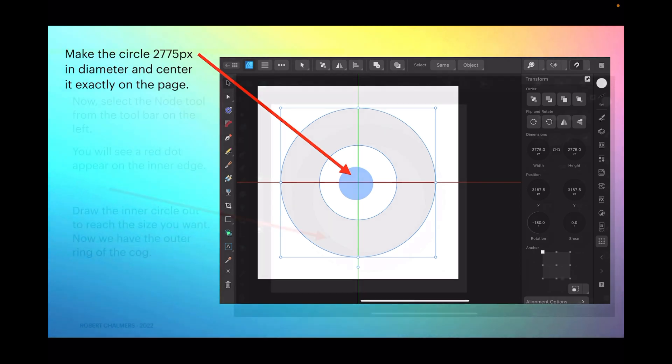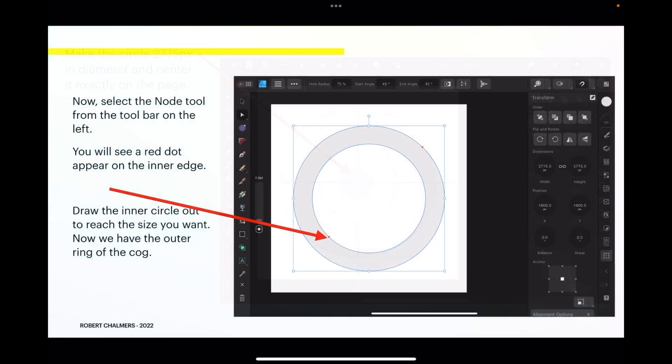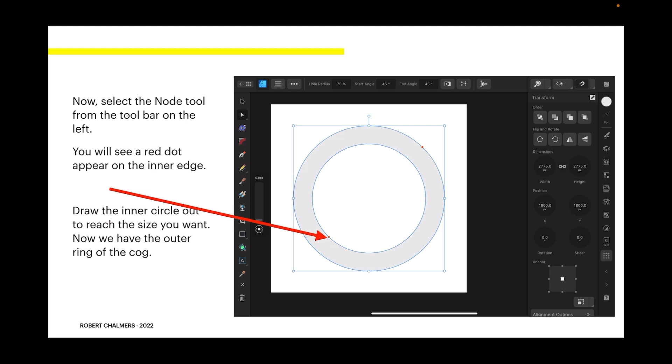Now select the node tool from the toolbar on the left. You'll see a red dot appear on the inner edge. Draw the inner circle out to reach the size you want. Now we have the outer ring of the cog.